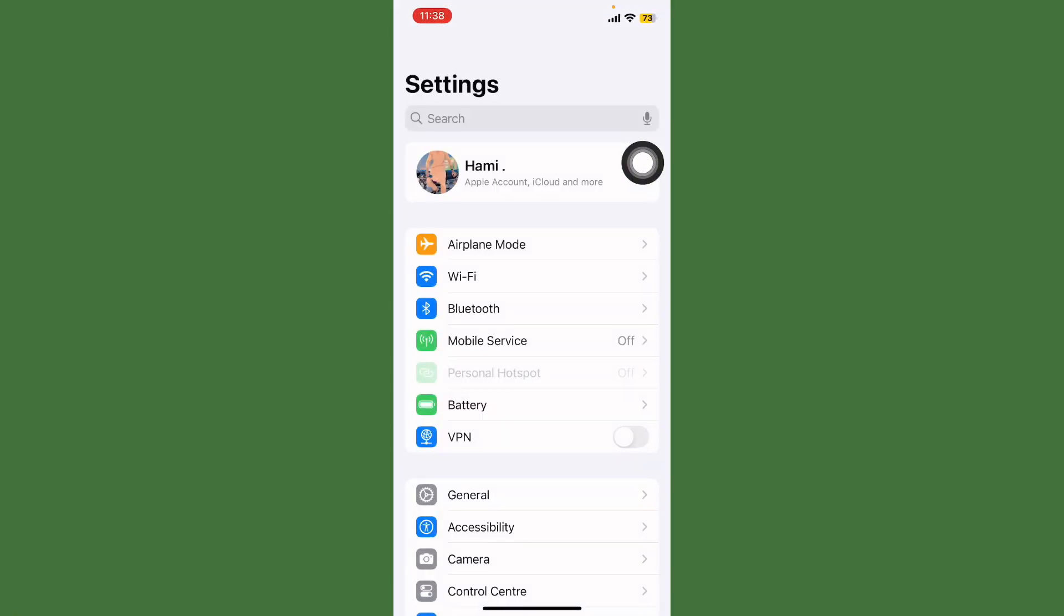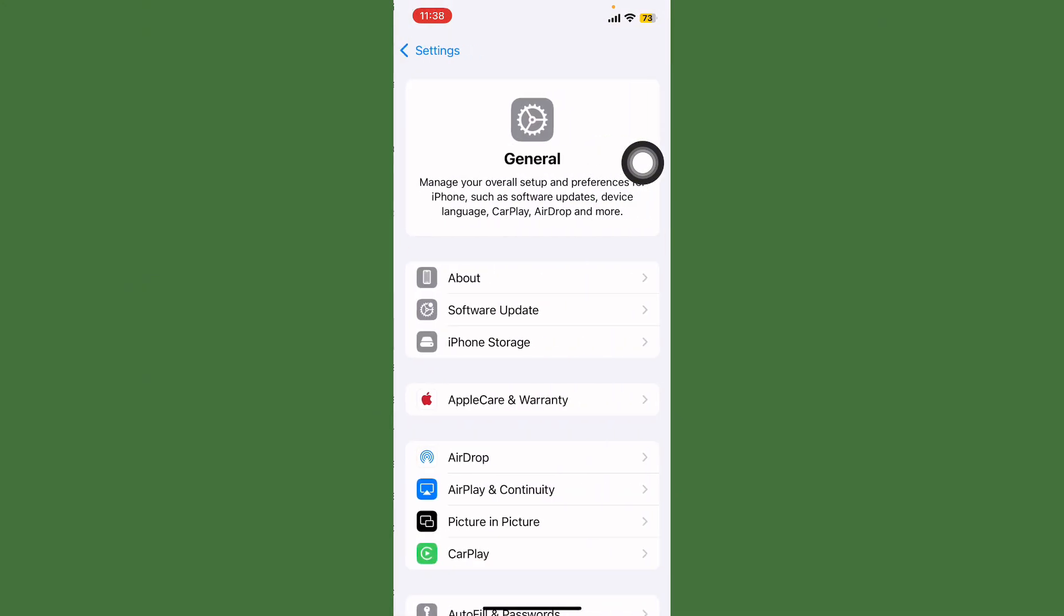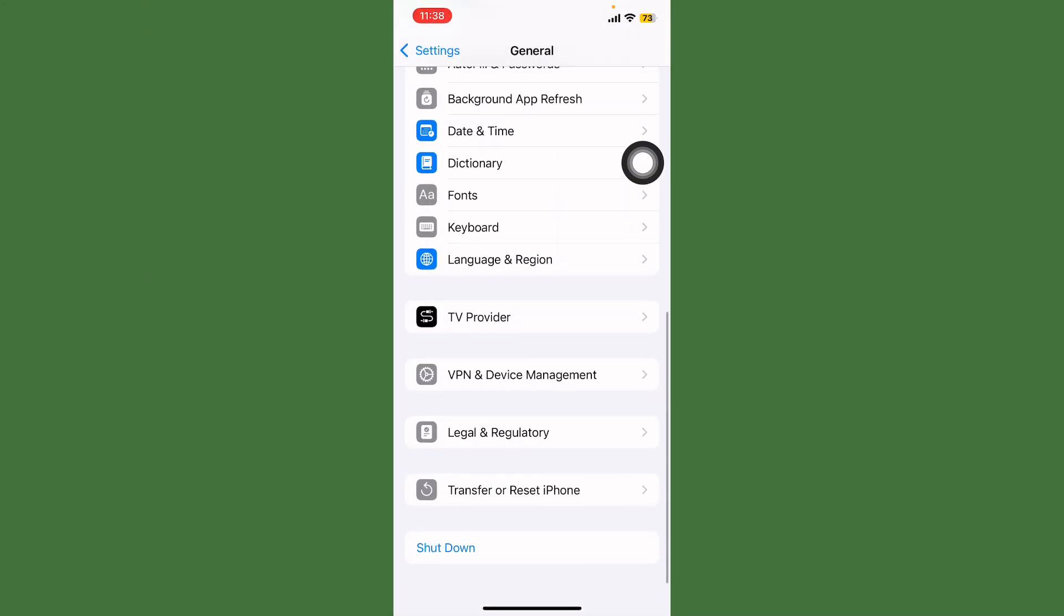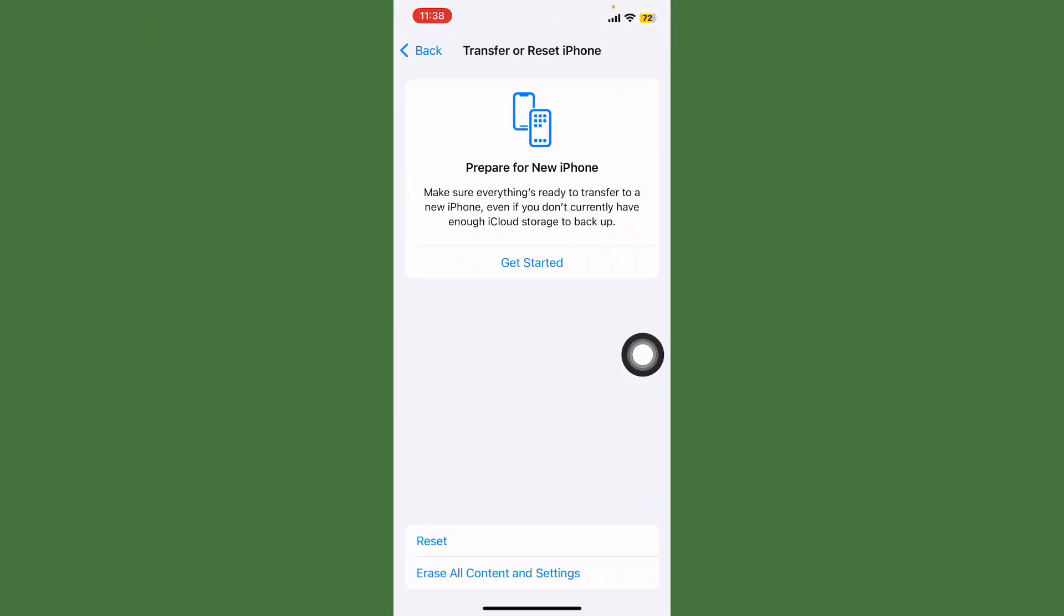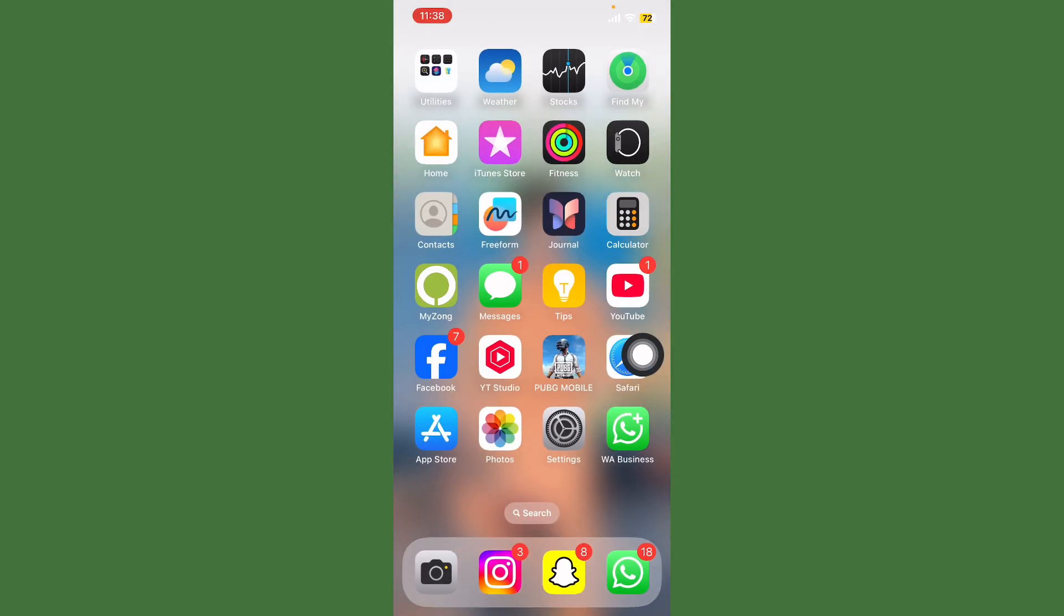Tap on General, scroll down and tap on Reset iPhone, and reset your iPhone. If your problem is not solved, contact Apple Support. Thanks for watching.